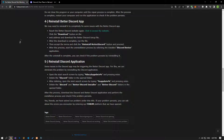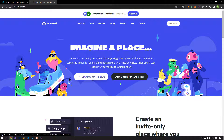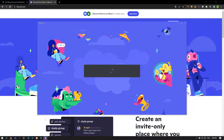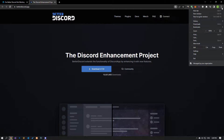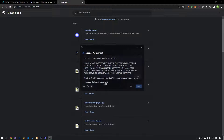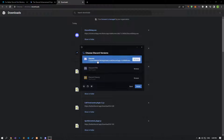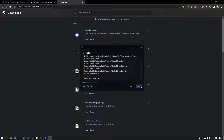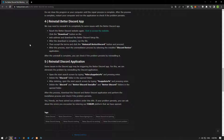After this process, download the Discord and BetterDiscord applications and perform the installation. First, download and install the Discord application, then download and install the BetterDiscord application. After the process is complete, we can check if the problem persists by running the Discord application as administrator.